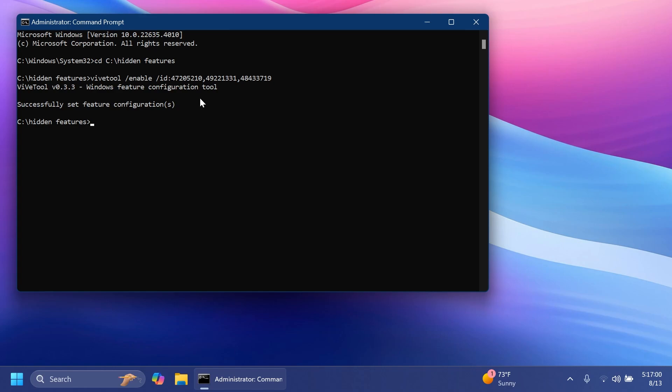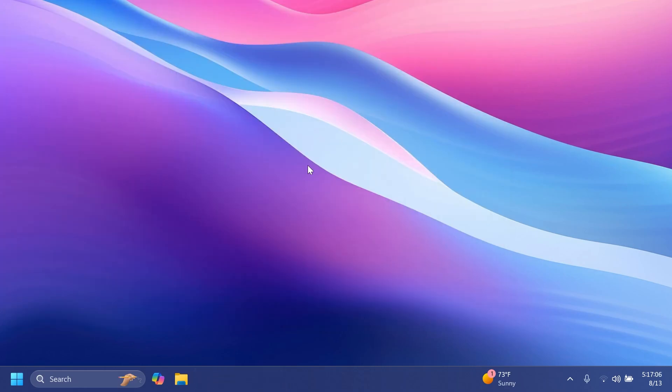You're going to receive the message successfully set feature configuration. After that you can exit out from the cmd and restart your computer for the changes to take effect.